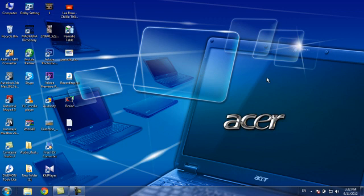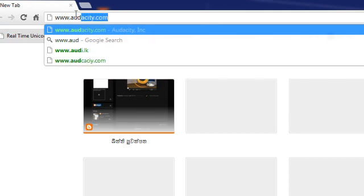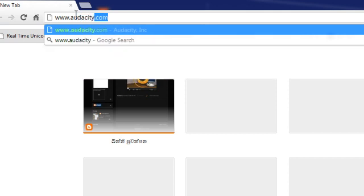We need to use the software. We need to download it from the software. We have to download the app. We will download the app from www dot audacity dot com.